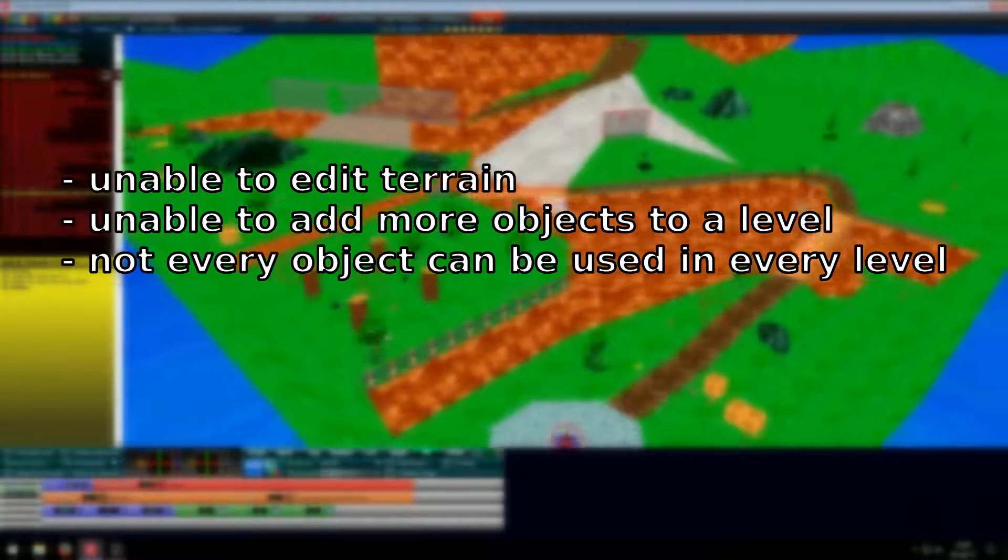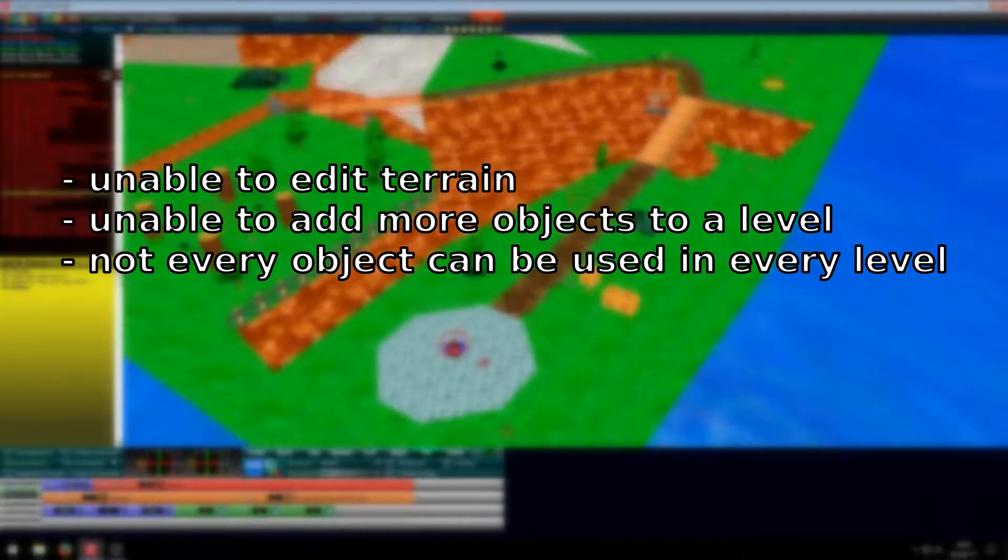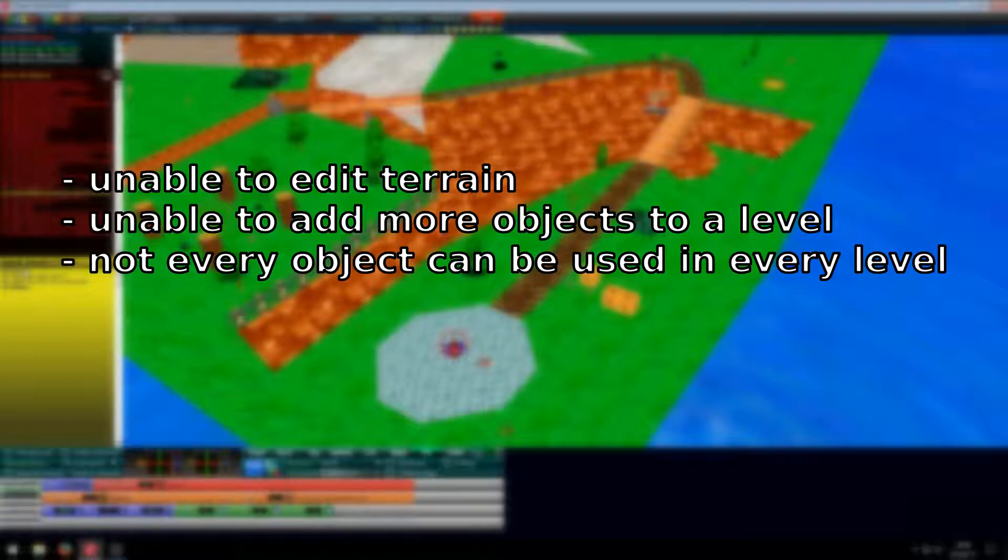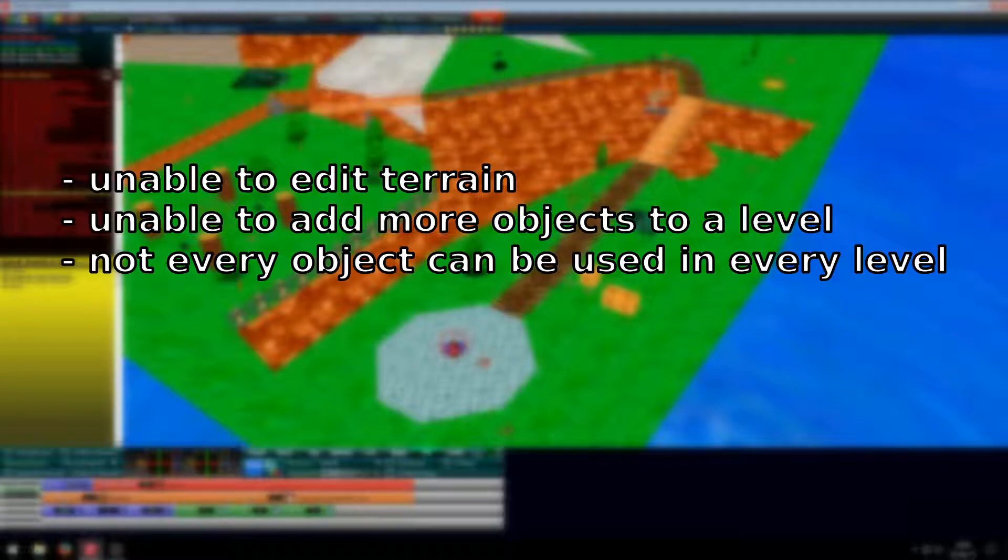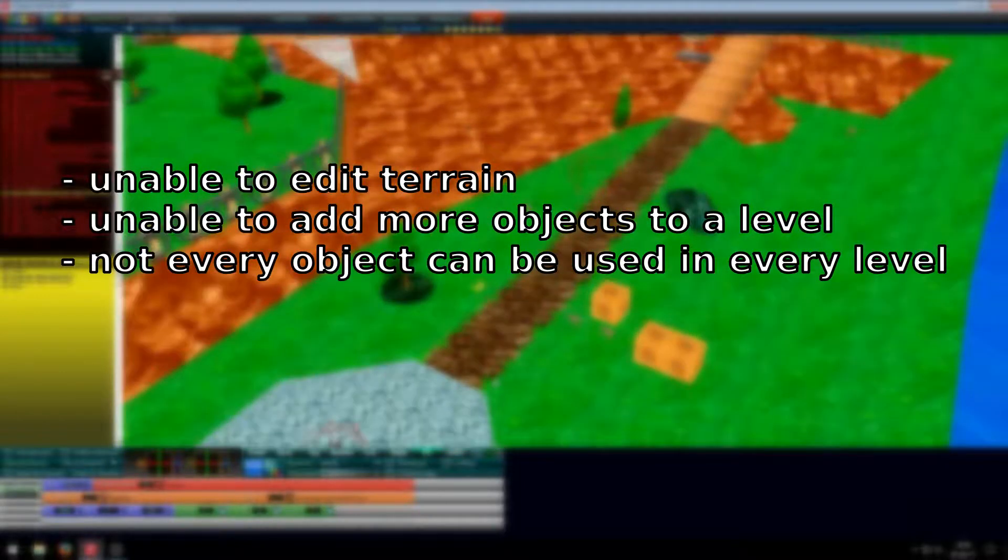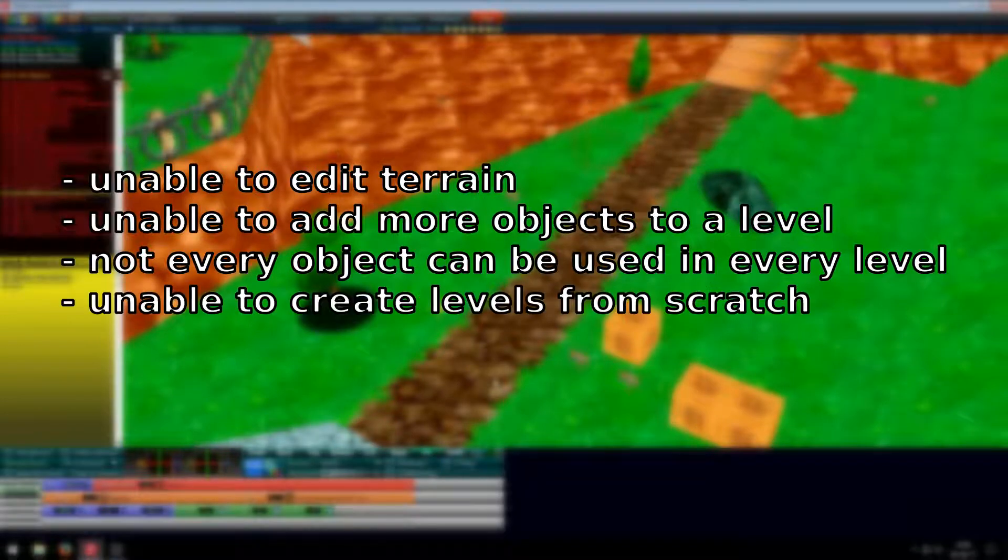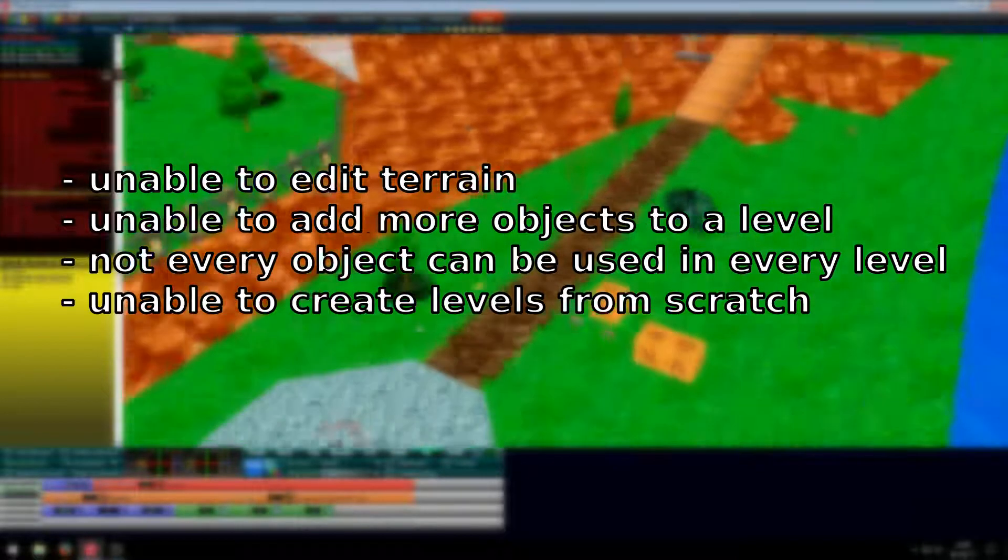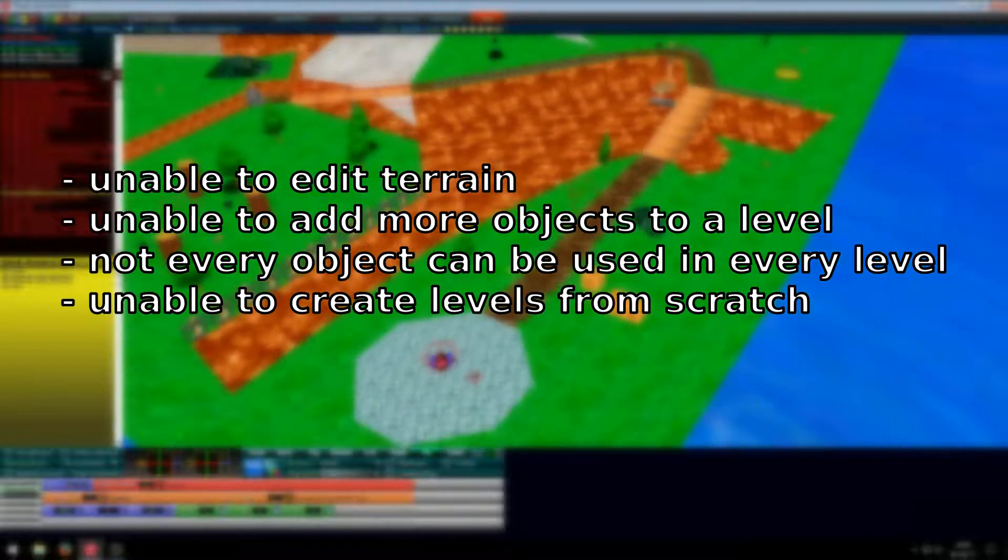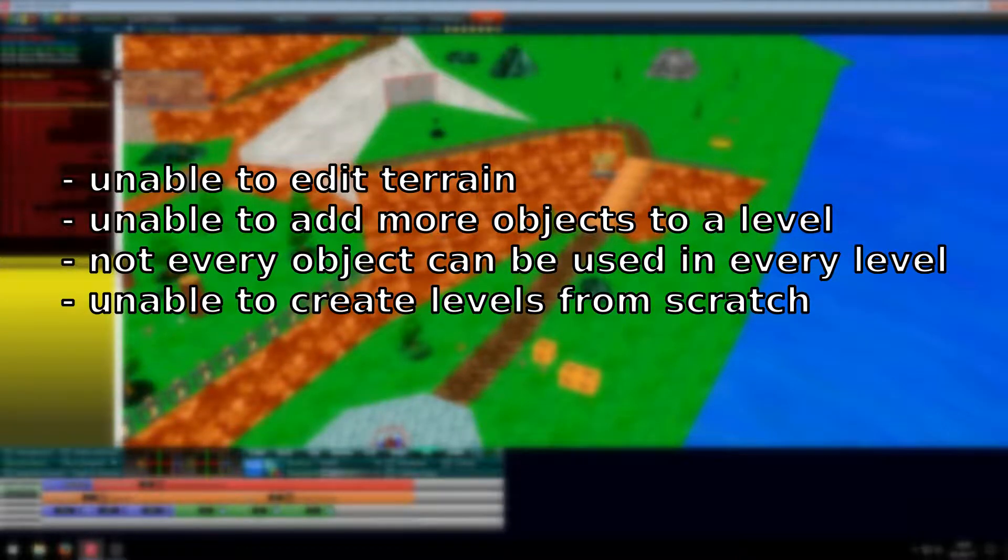Also you're really limited in what objects you can use. You have to see that for yourself what the objects are that you can use for that specific level because it varies. For example, you're not able to put Bowser on the top of the castle. And you can also not make levels from scratch, so you have to work with existing levels.